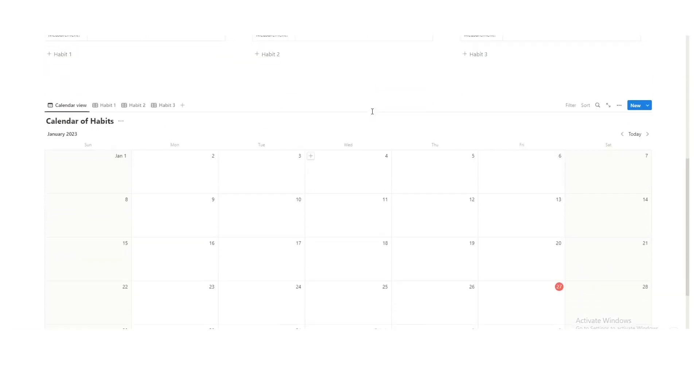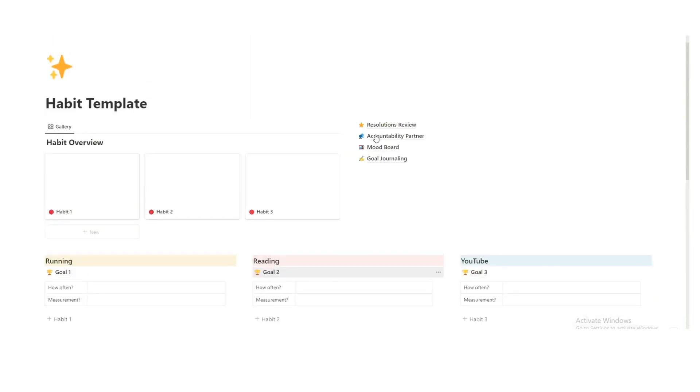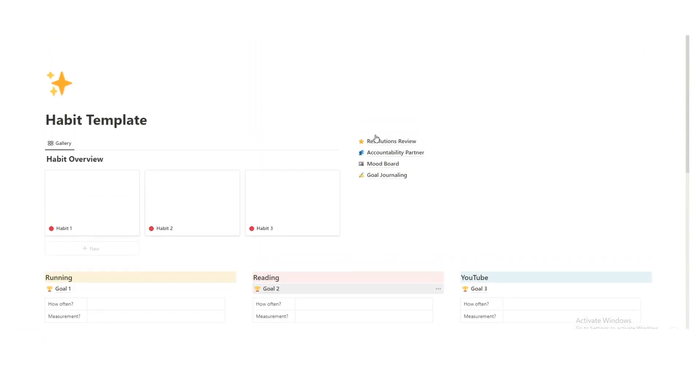I know what you're thinking, this looks way too simple to be a good habit tracker. Trust me, it's going to work.